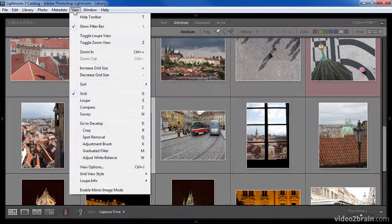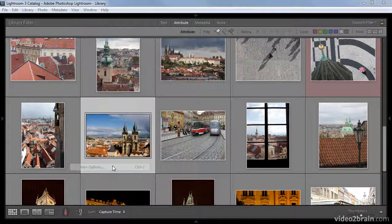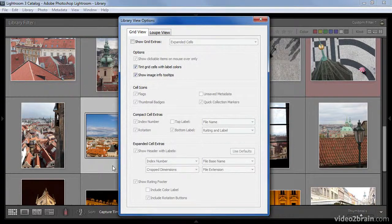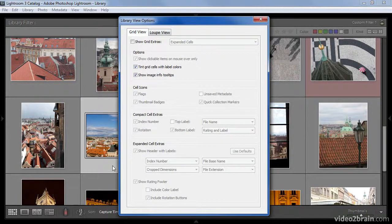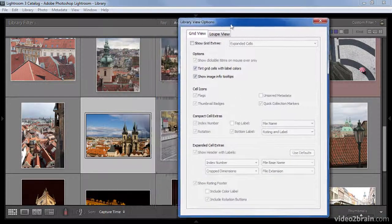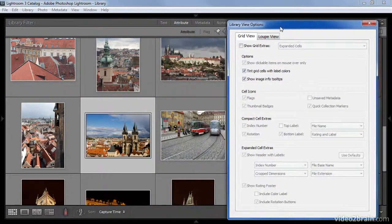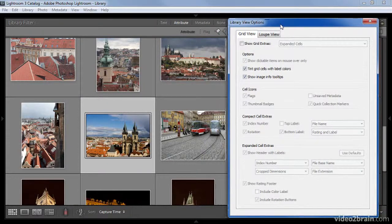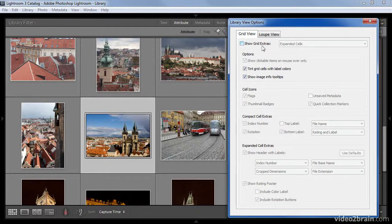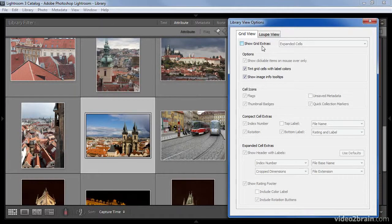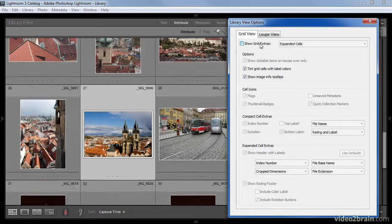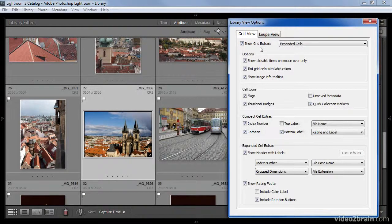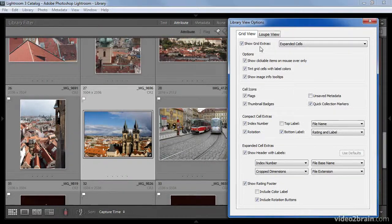If I go up to the View menu and choose View Options to bring up the Library View Options dialog box, I can customize the display of images in the grid view. I'm going to move the Library View Options dialog box over to the side just so that we can see more of the images and get a better sense of the various options that are available. At the moment, I have the Show Grid Extras checkbox turned off so most of the available options are not displayed. I'm going to turn that checkbox on now so that we can actually see some of the many options available in terms of the information you can display in the grid view.